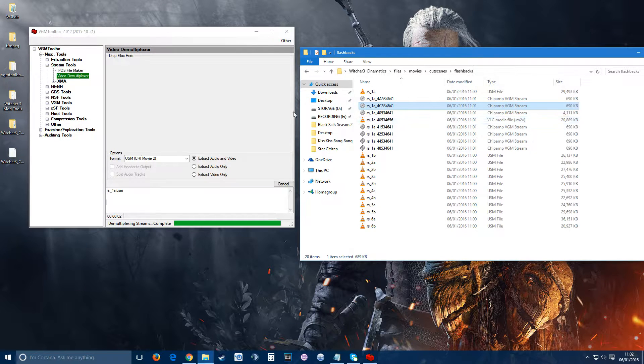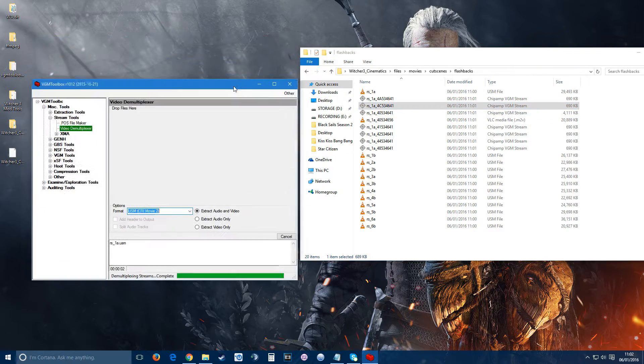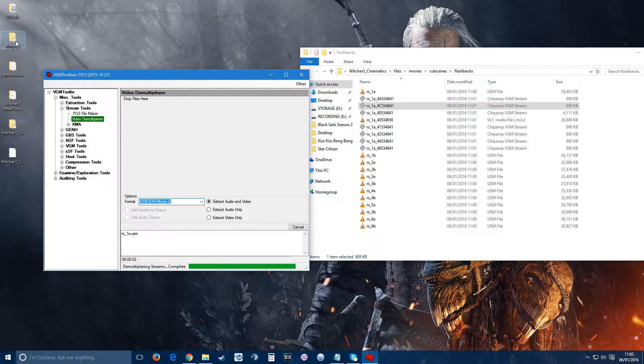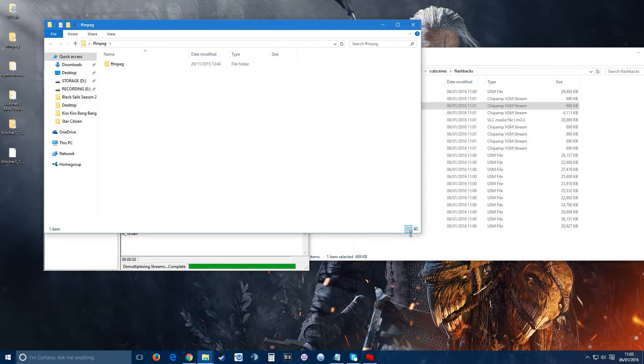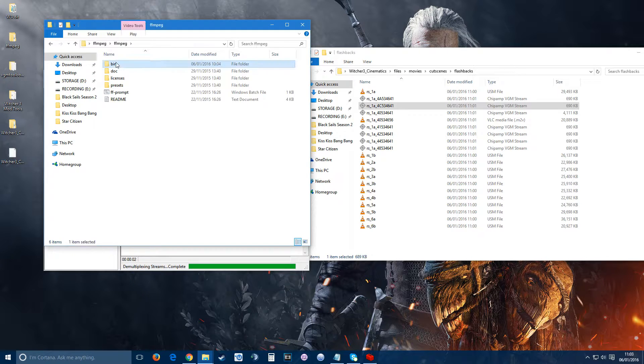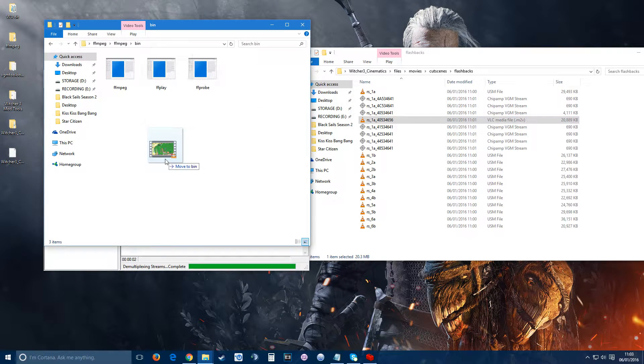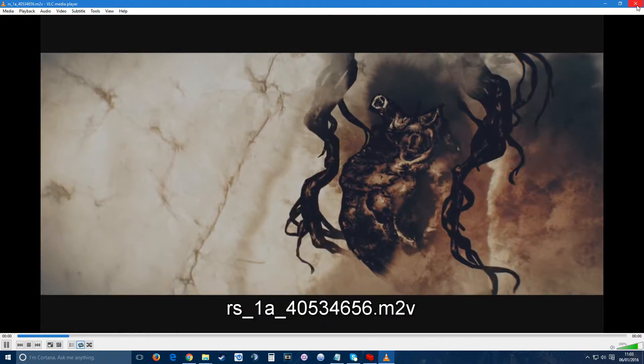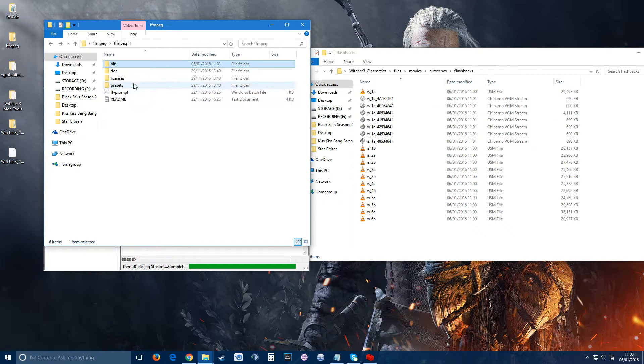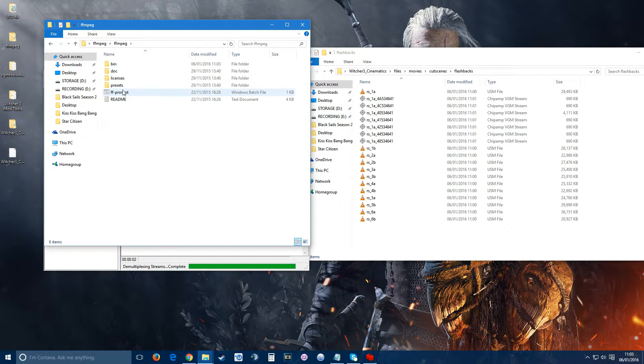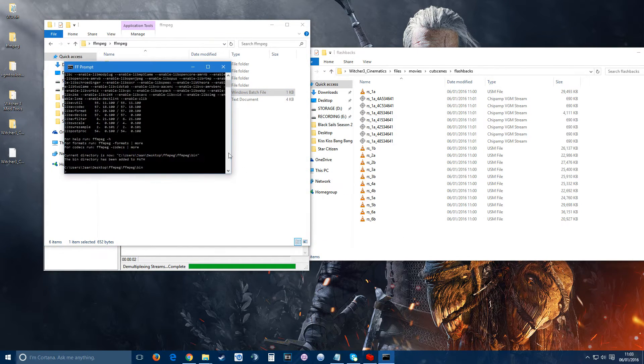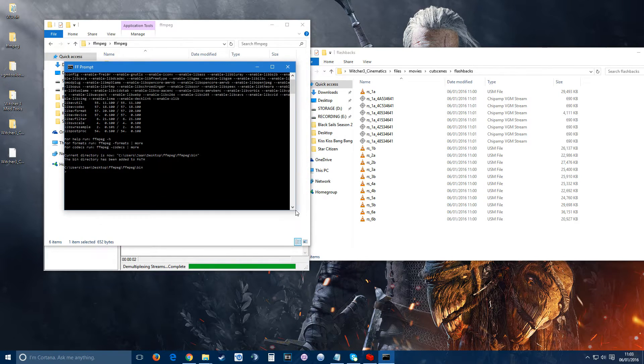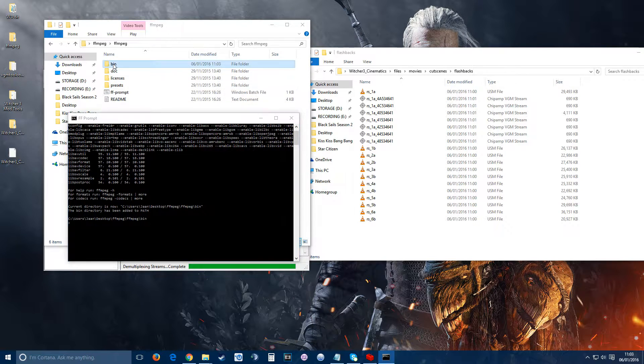Let's continue. From here, you need to get the m2v file converted into something much more editable. For that, we will need the FFmpeg program to get it all up and running. What you do is you need to drag this file into the bin folder. As you noticed, there's no audio on this one and it won't have audio, so audio will have to be extracted separately. Once you have FFmpeg, you go to FFM prompt and run it.